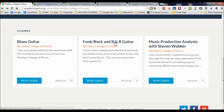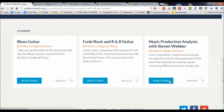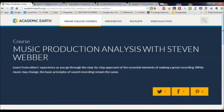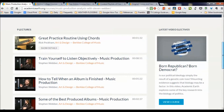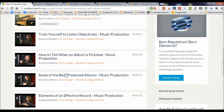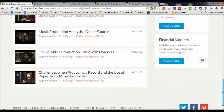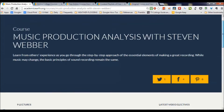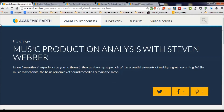We could also take from Berklee College of Music: funk, rock, and R&B — six videos on that. And music production analysis with Steven Weber. We look at that and see: great practice routine using chords, train yourself to listen objectively, how to tell when an album is finished, some of the best produced albums. Lots of good stuff — a way to get your feet wet in music production and the analysis thereof.